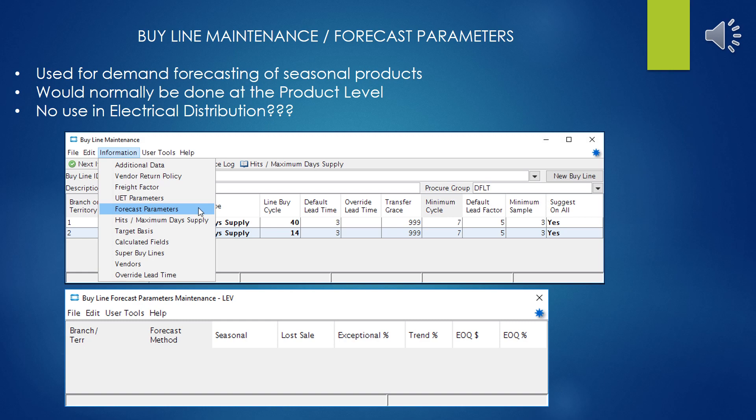The Forecast Parameters tool is used for demand forecasting of seasonal products. Normally this would be done at a product level if you needed to do such a thing — I wouldn't apply it to an entire line, but it depends on how your system is constructed and how you've built your buy lines. I don't really see a use for it in electrical distribution, because there aren't really any seasonal products I know of in electrical distribution. But if you were using Eclipse for a feed and farm supply or general hardware store, then you'd have a lot of seasonal products. Interesting, but I've never come across a use for it.